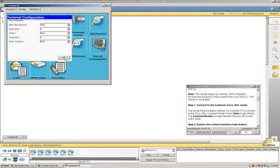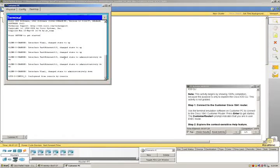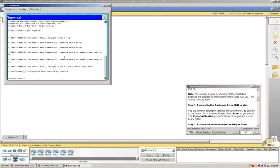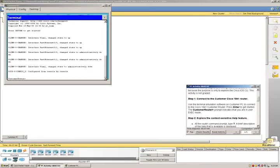Click on OK. Here we are at the terminal emulation software, and the first thing we're going to do according to the directions is press enter. And then we're at the customer router prompt in exec mode.